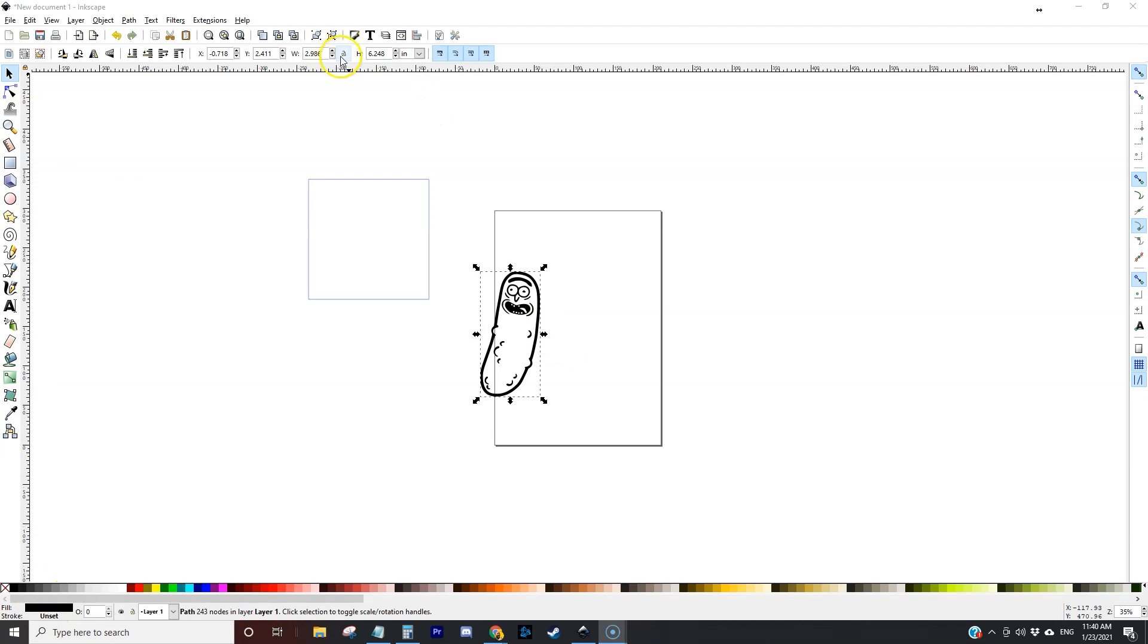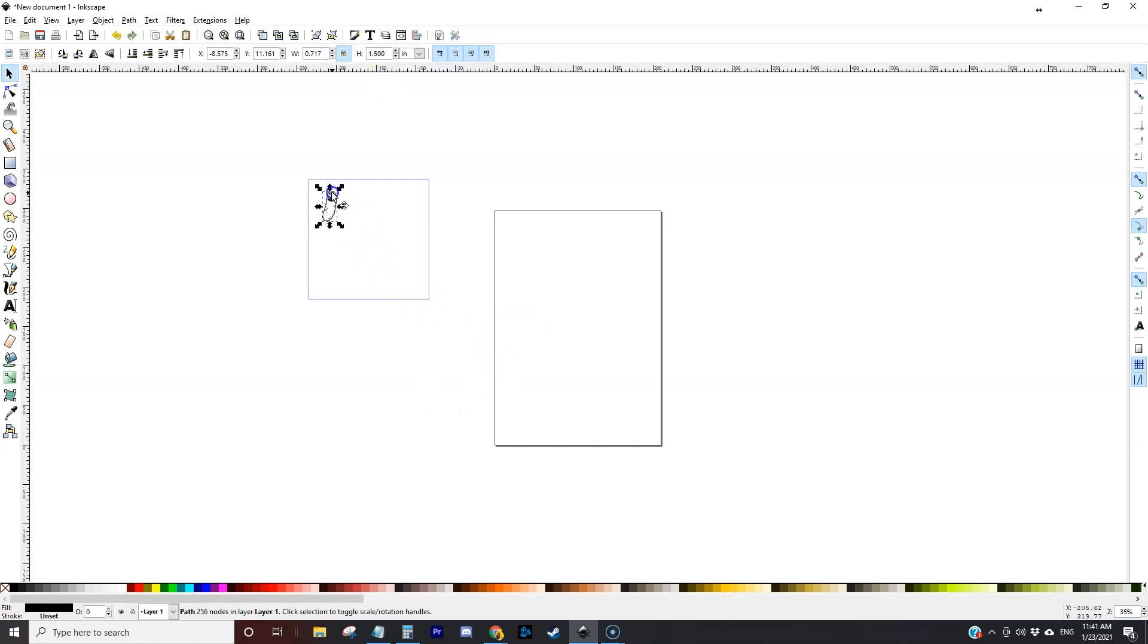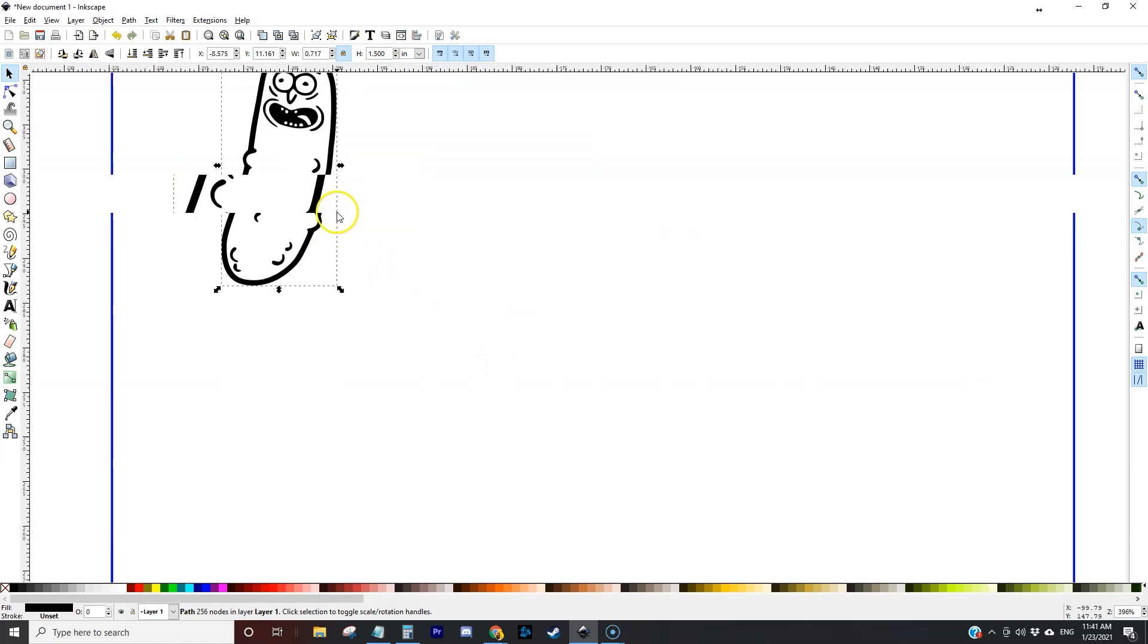This is a little bit tall so I'm going to make this about an inch and a half tall and then we'll probably come back to this a little bit later to resize it.